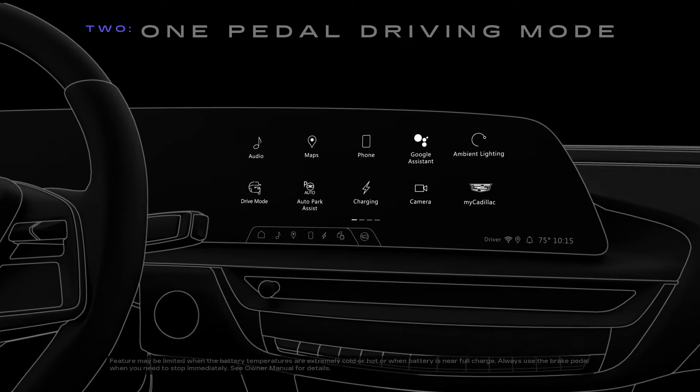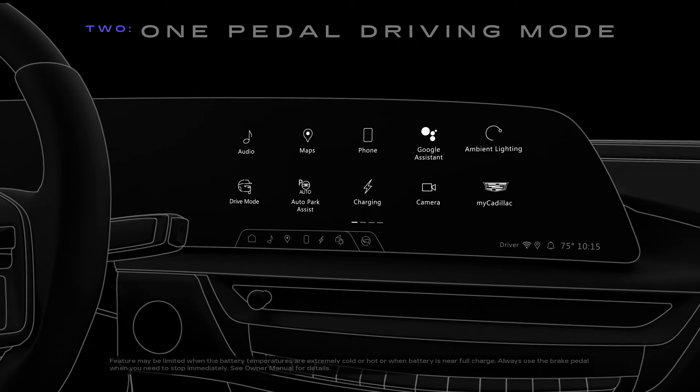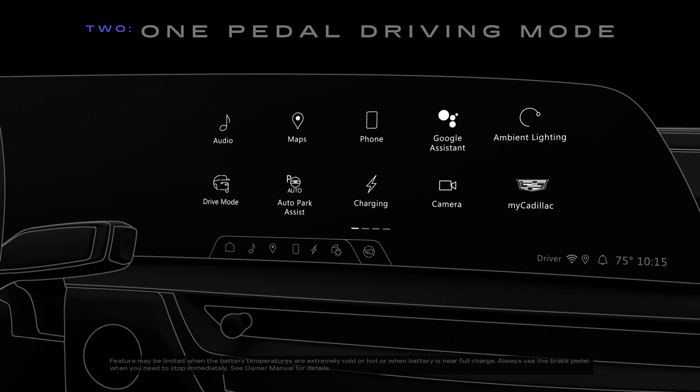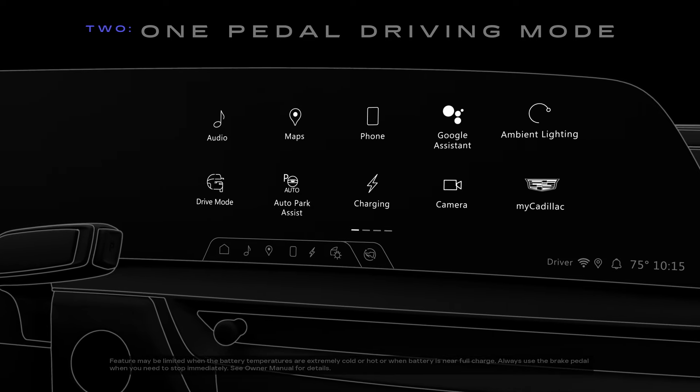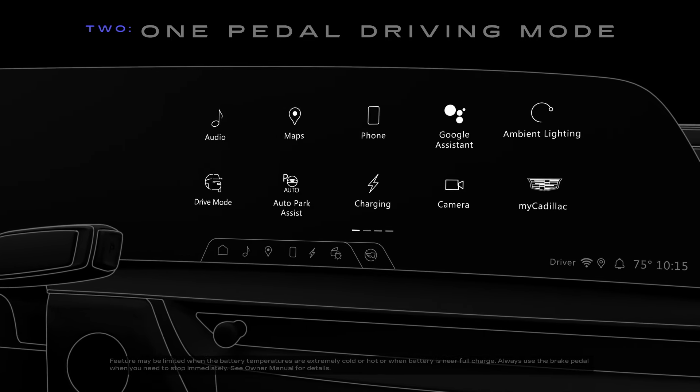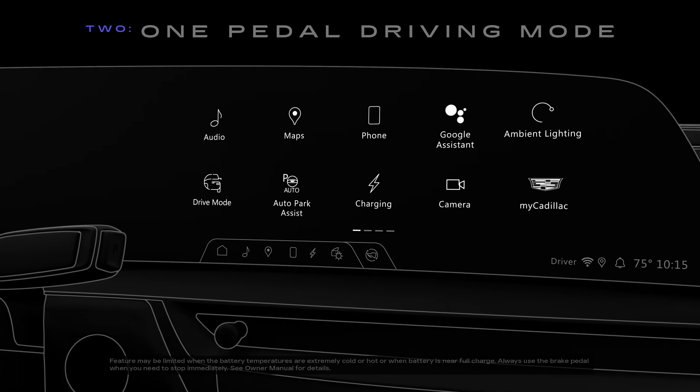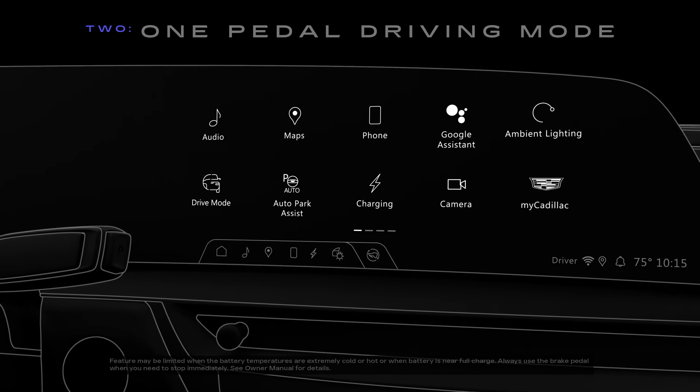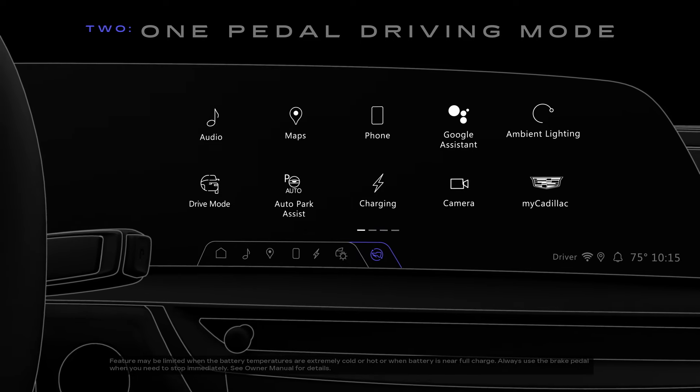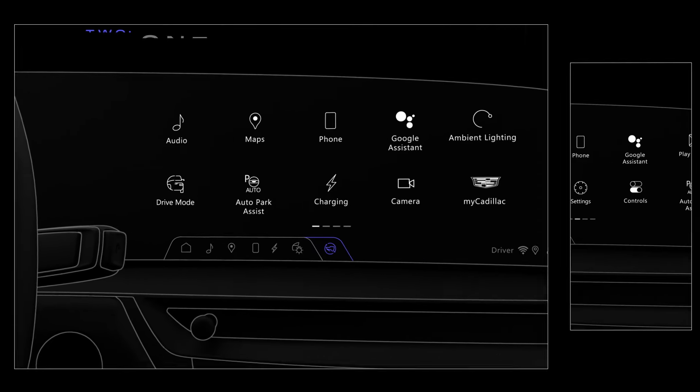To increase the deceleration and the energy returned, you can operate one pedal driving mode and there are two ways to activate it. For faster access, you can press the one pedal driving button in the center display.